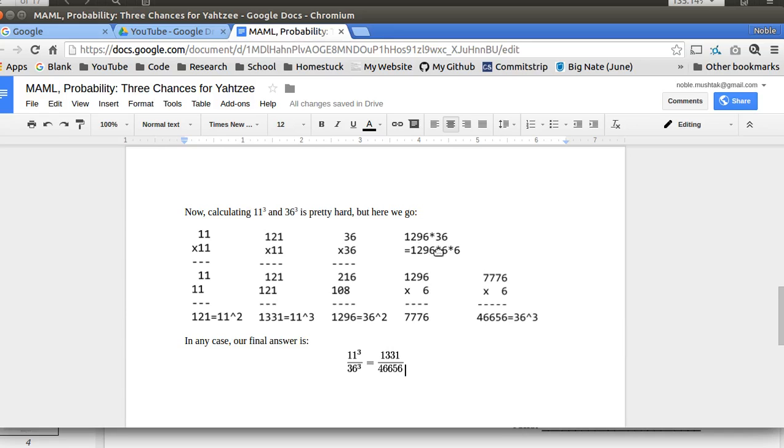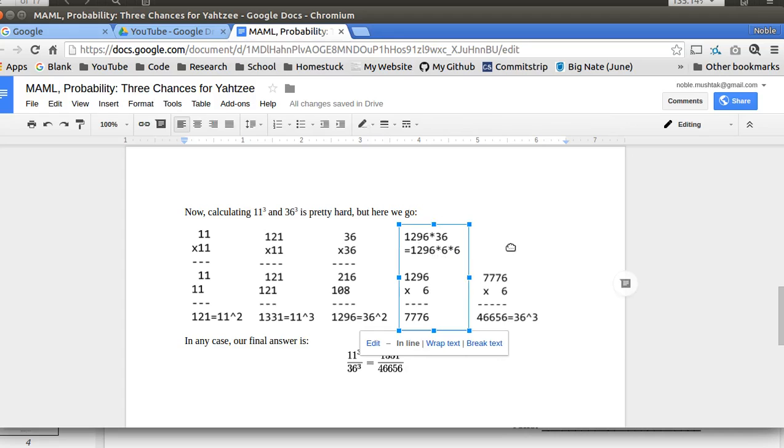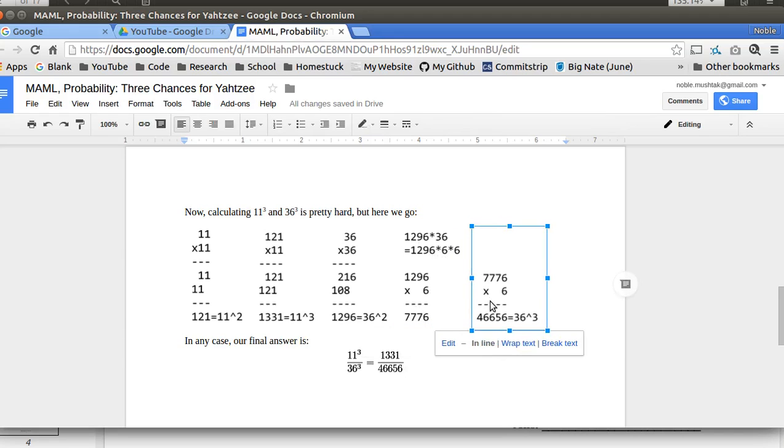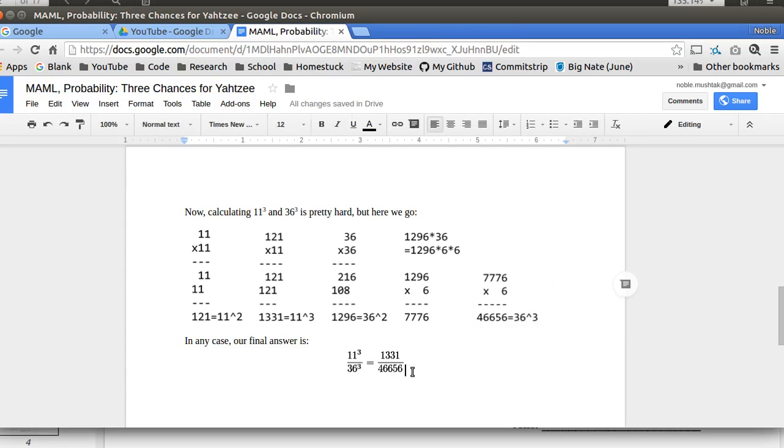And then I need to do 1296 by 36. The way I did that is that I did 1296 by 6, which is 7776, and then I did by 6 again, which is 46656. So the correct answer is 1331 over 46,656. There is no way getting around that answer. That is the correct answer.